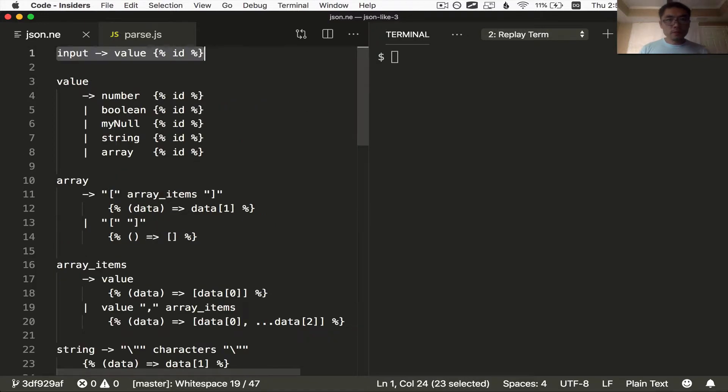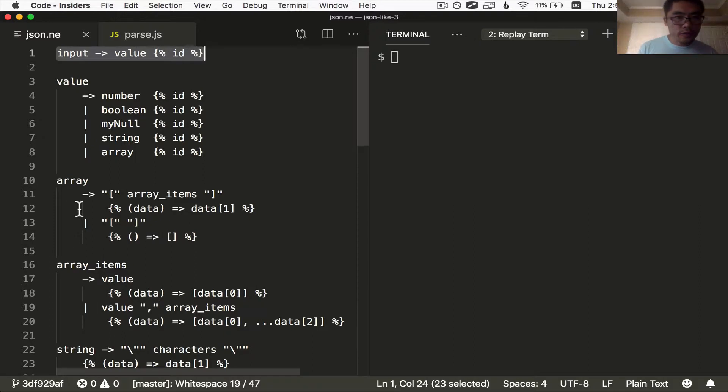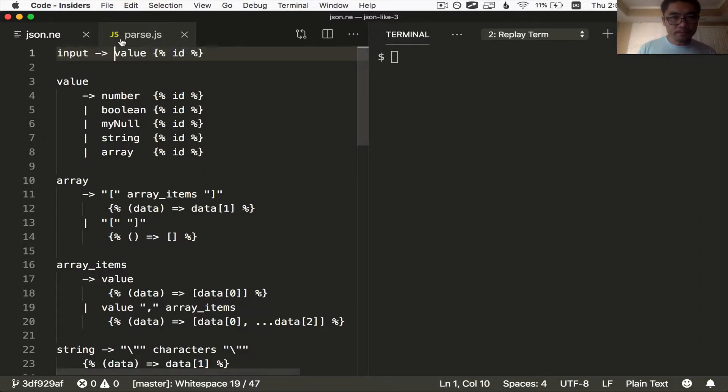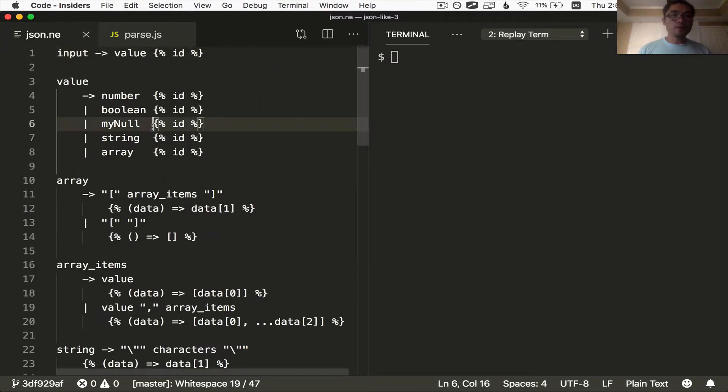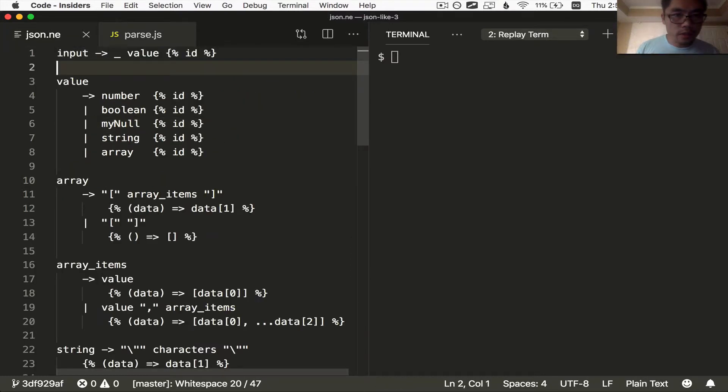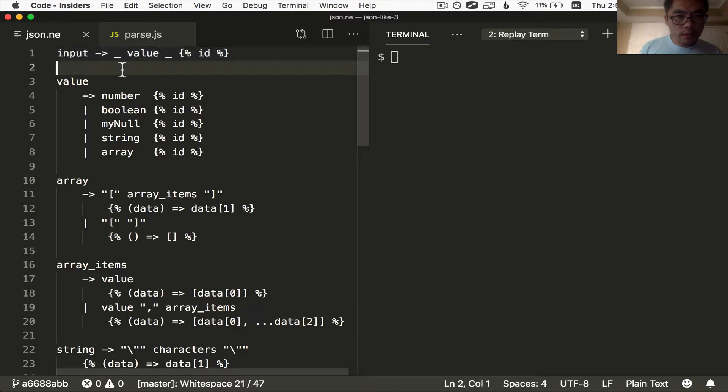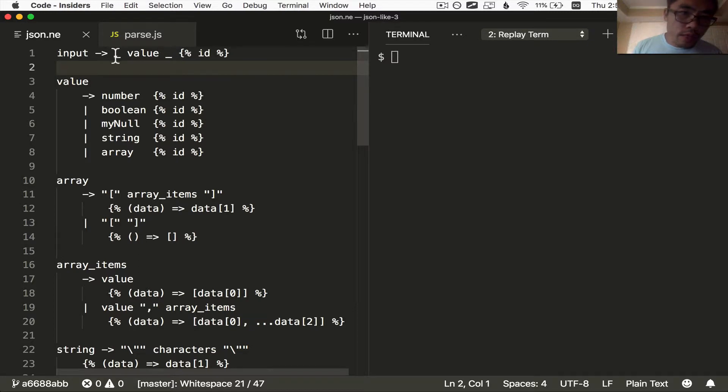And then we're going to sprinkle the optional white space wherever we see fit here. So the first thing I'll say is in the top level input, that's this, you can have optional white space around the top level input, around the value that represents the top level input. So I'll put some optional white space here and here.